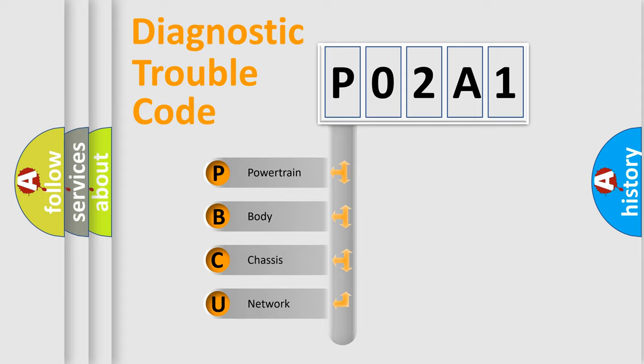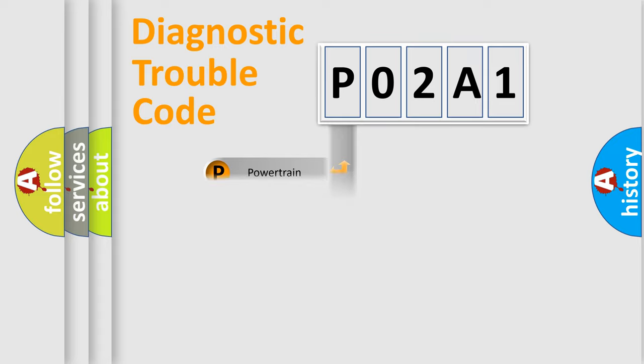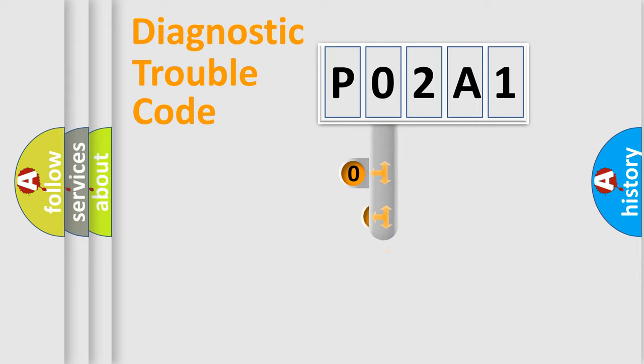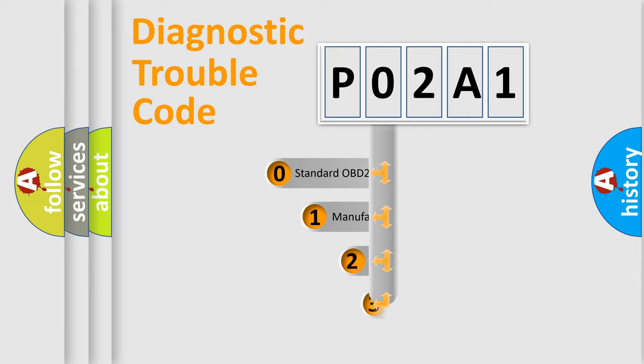We divide the electric system of automobile into four basic units: Powertrain, Body, Chassis, and Network. This distribution is defined in the first character code.